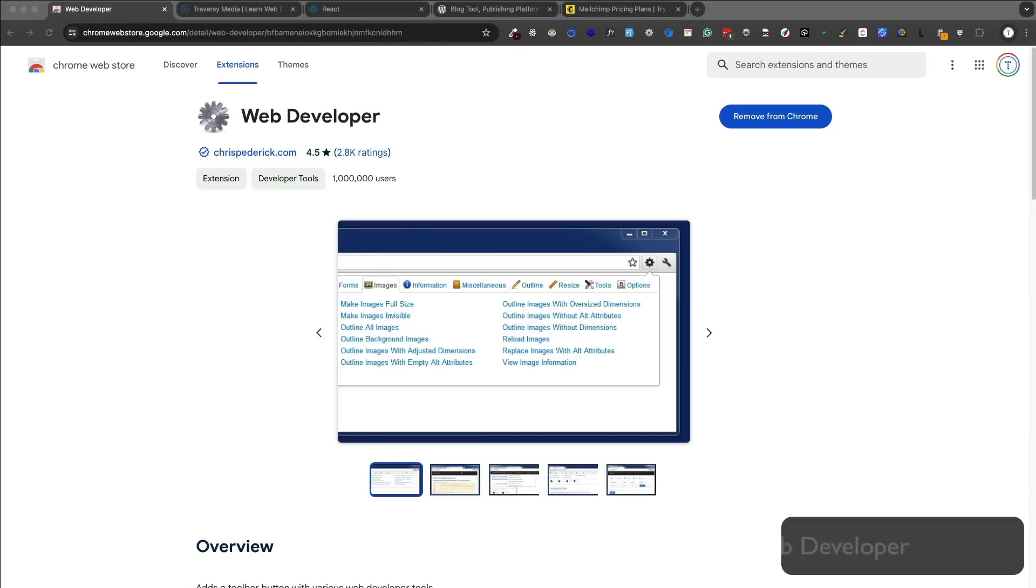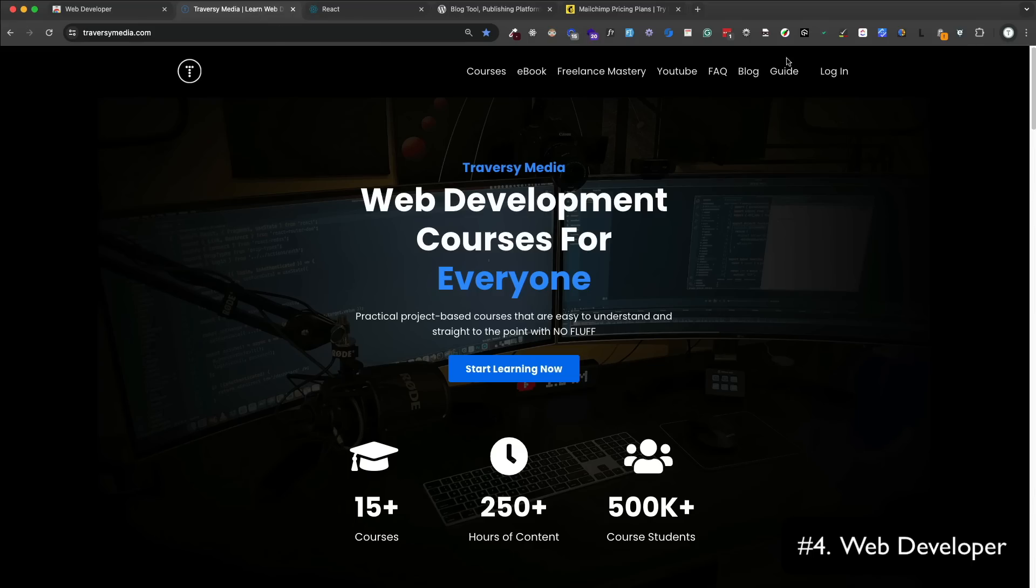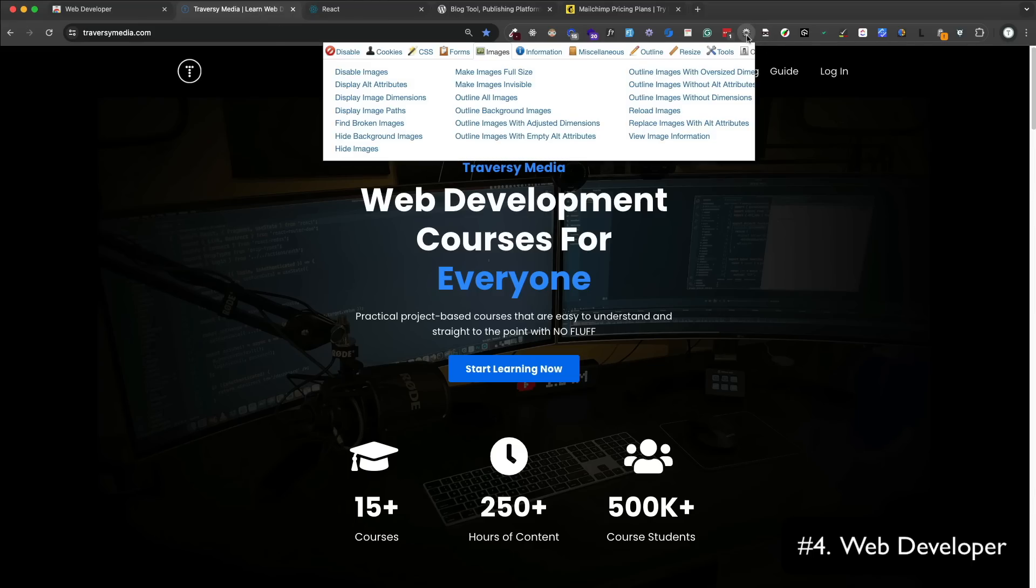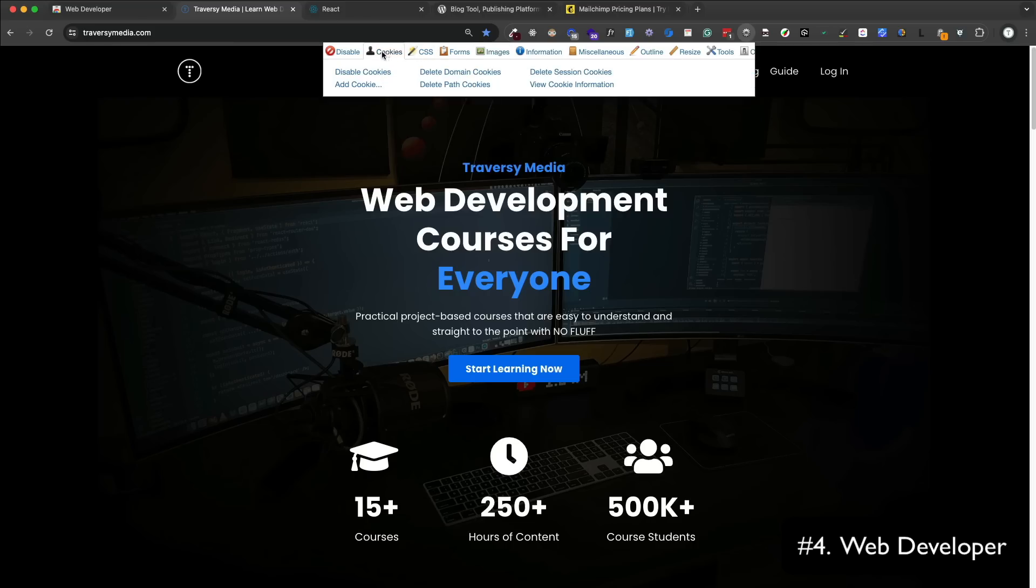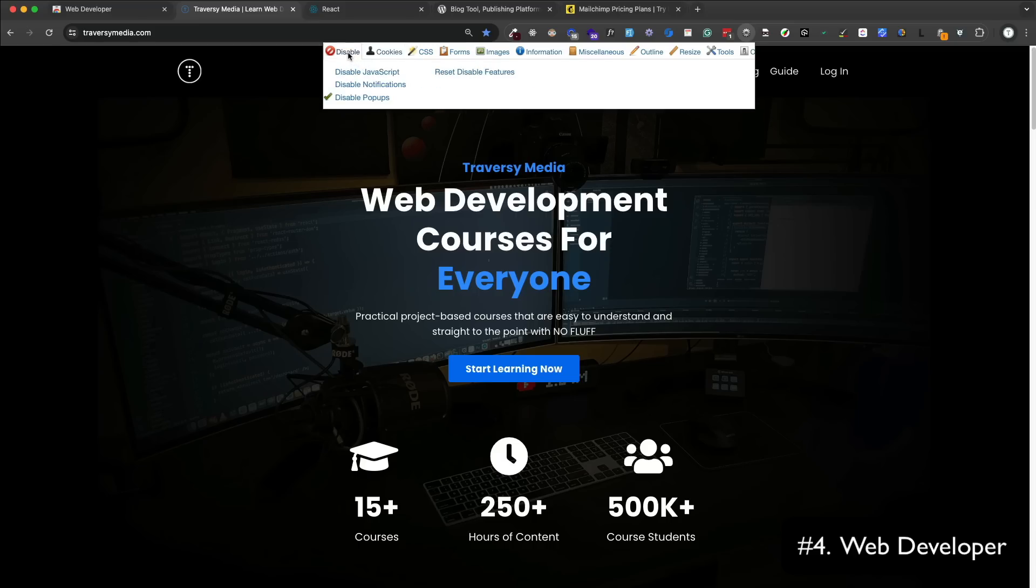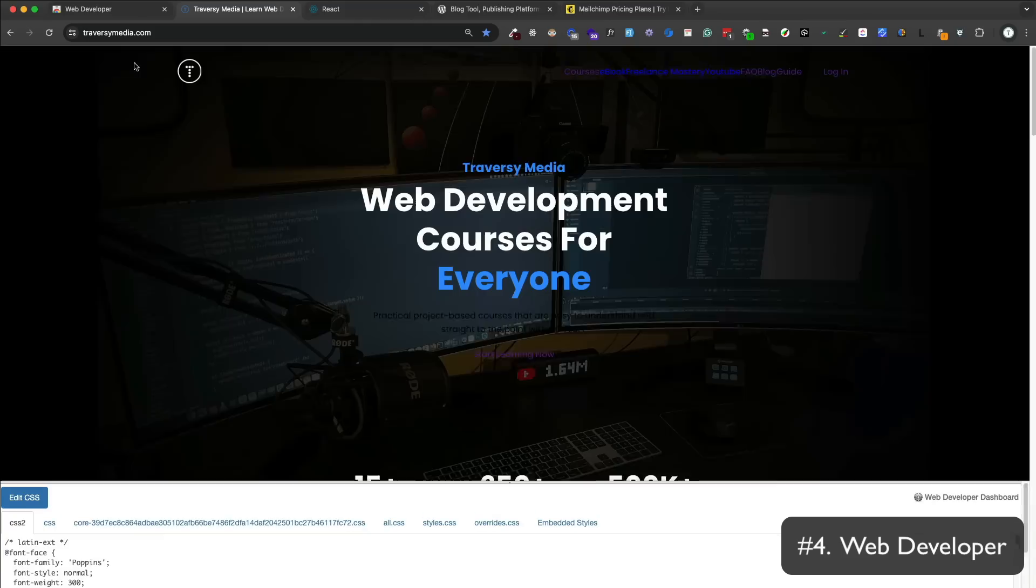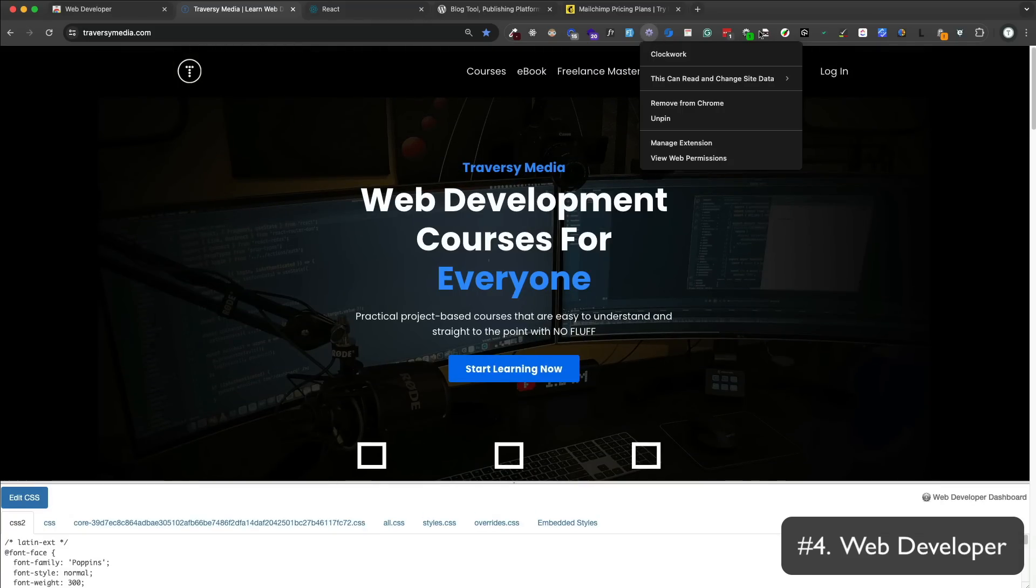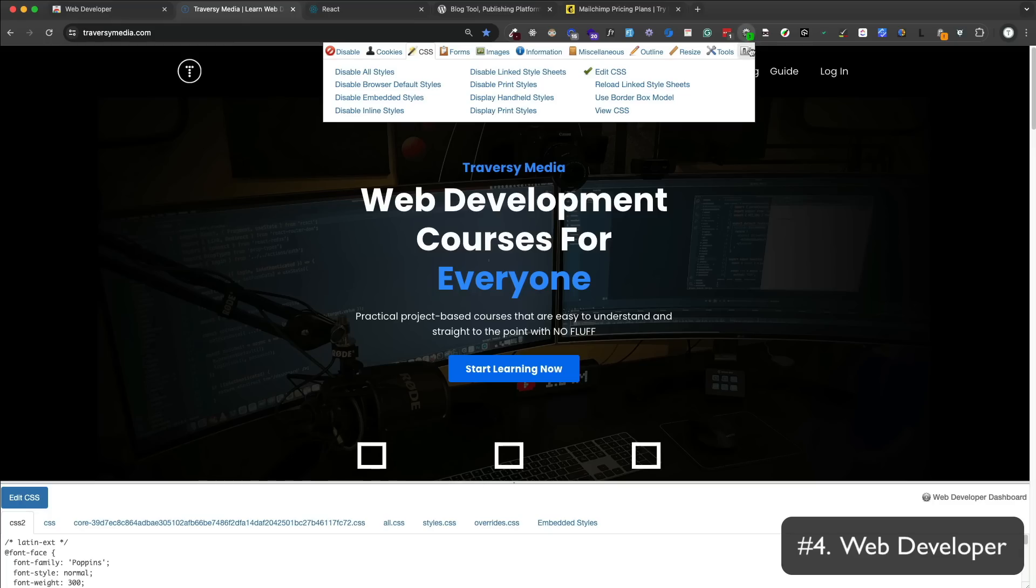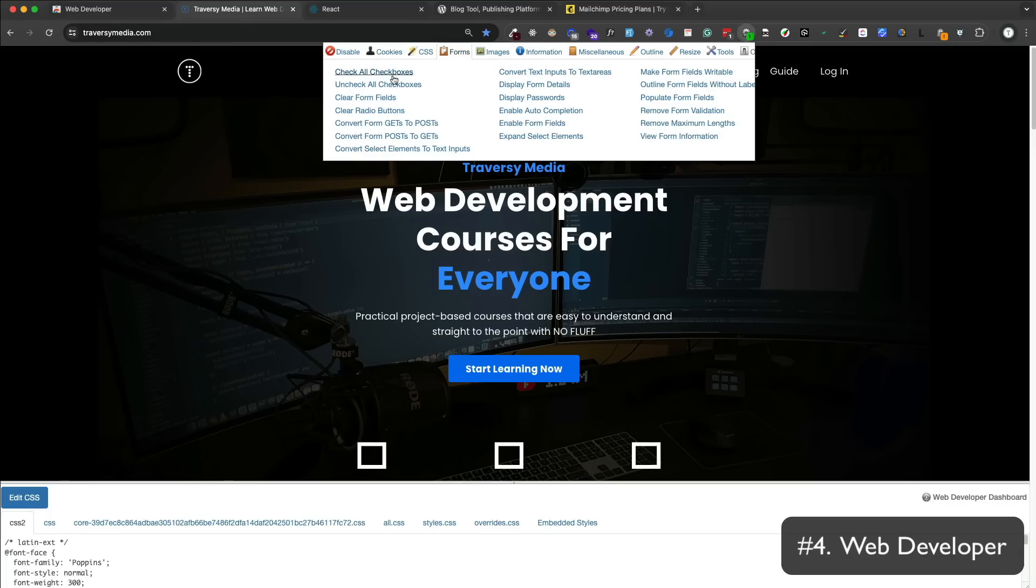The Web Developer extension is a very popular extension. It adds a toolbar with various tools and a lot of this stuff you can do with the standard dev tools in most browsers, but this adds a lot more granularity. If you want to manage your cookies and sessions, you can do that from here. I like that you can quickly disable all JavaScript and CSS styles. You can disable the default browser styles. You can edit the CSS files directly in real time within an efficient layout. You can do stuff with forms, you can check all checkboxes or convert certain inputs to other types of inputs. You can remove validation, display form details, and a lot more.